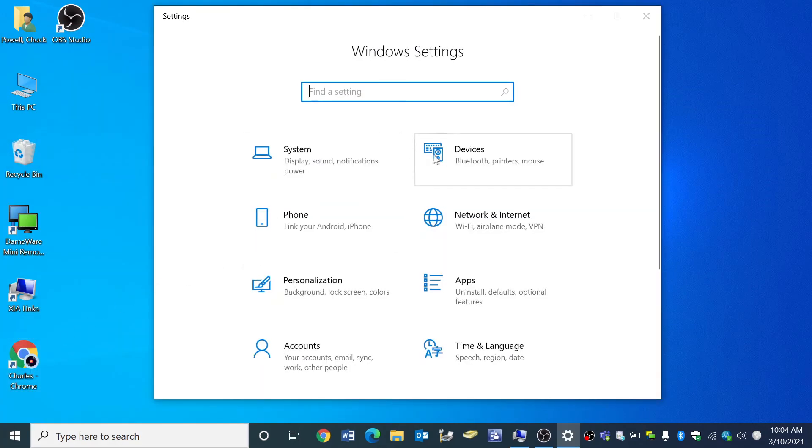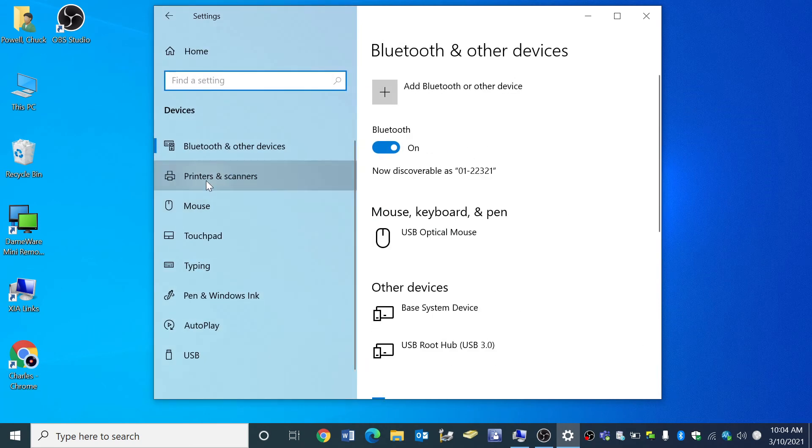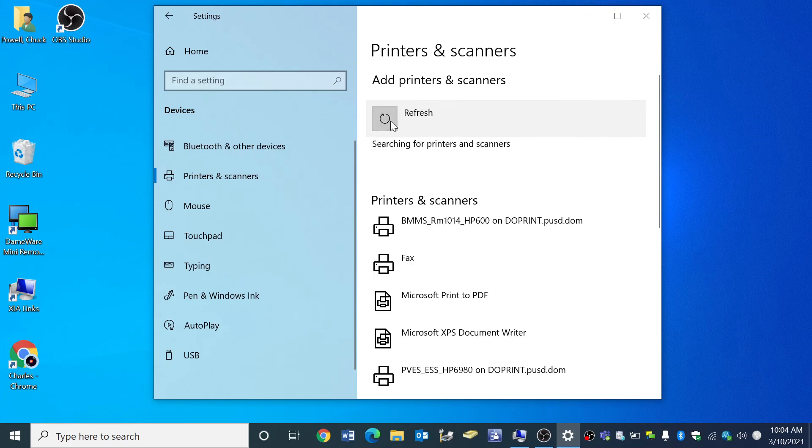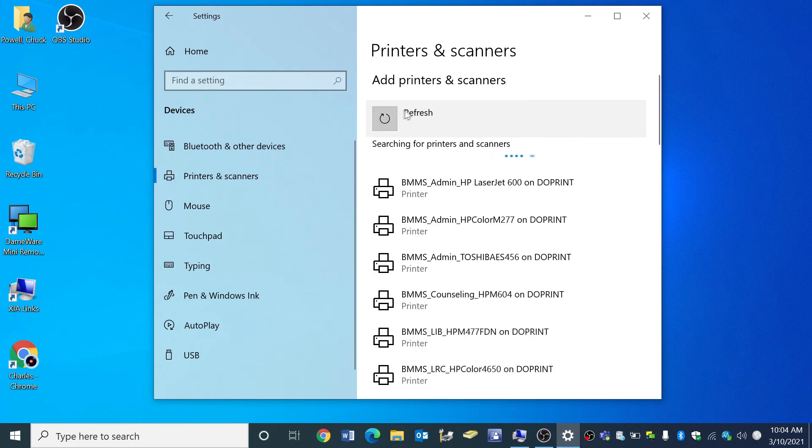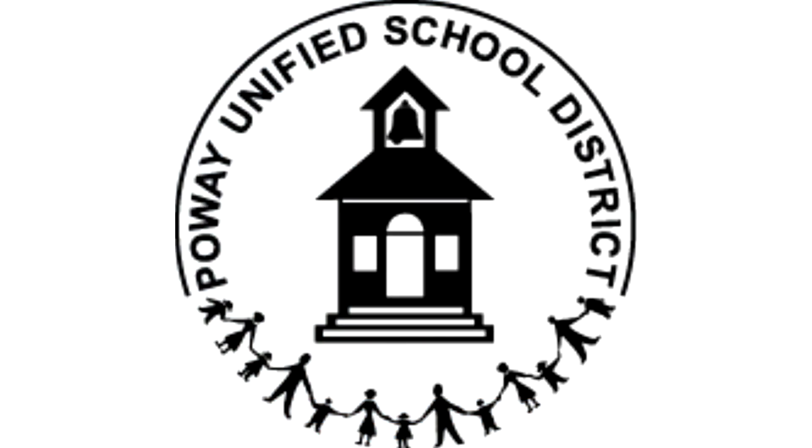Click on devices. Click on printers or scanners. Click on the plus button next to add a printer or scanner. The rest is the same. Thank you Team PUSD.